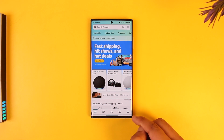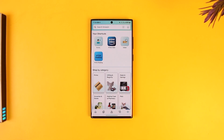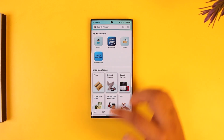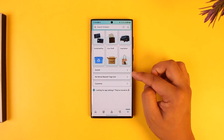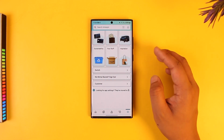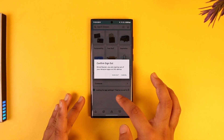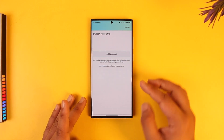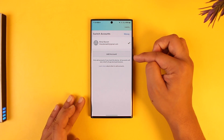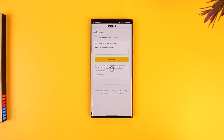All you have to do is tap on the three lines option, which is the menu icon, from the bottom right corner of your screen in the Amazon app. From there, scroll down to the bottom of the screen and you'll find the option called 'Switch.' If you are looking to sign out completely, you can tap the sign out option, but you can also go to the Switch option and instead of signing out, just add another account right here and enter the email and password of the other account.